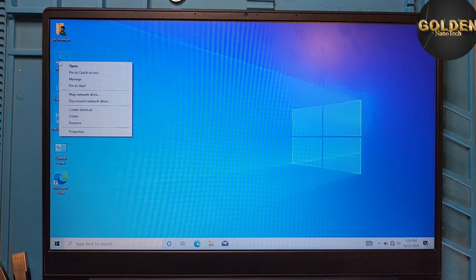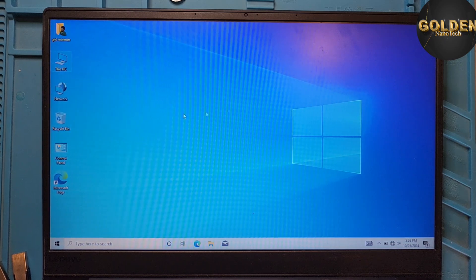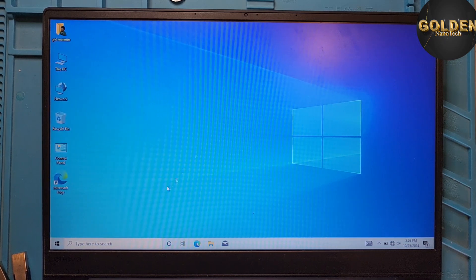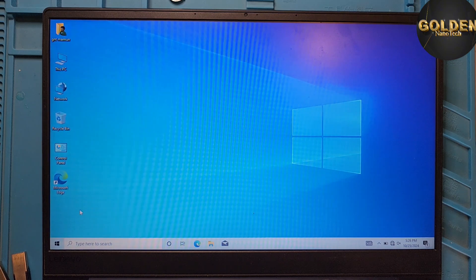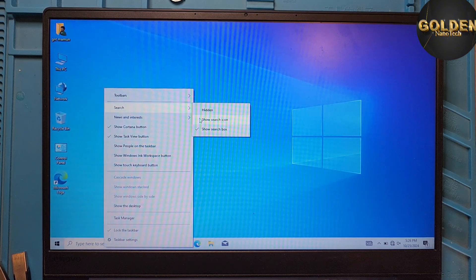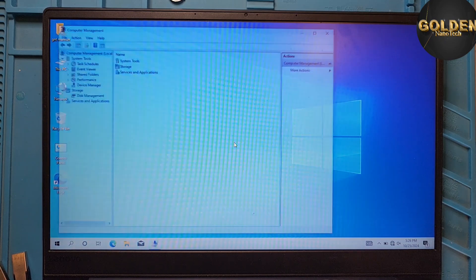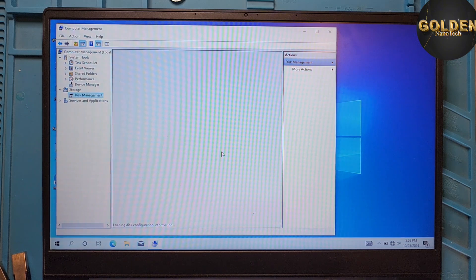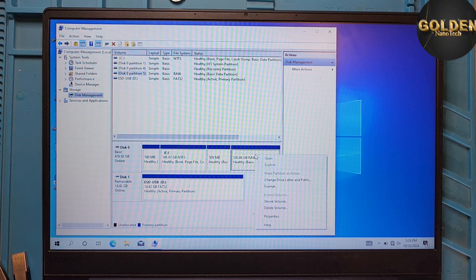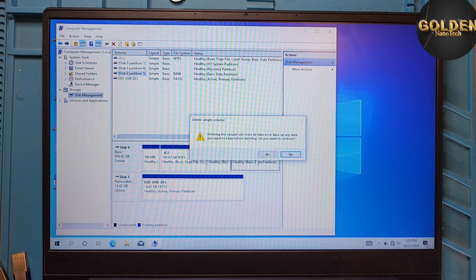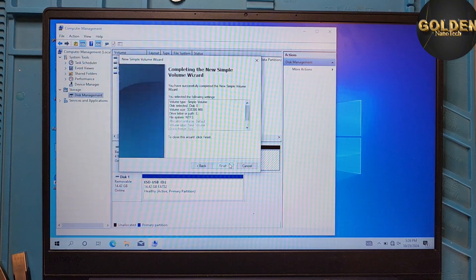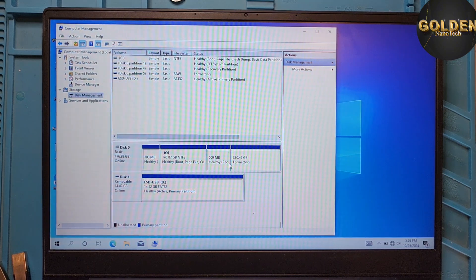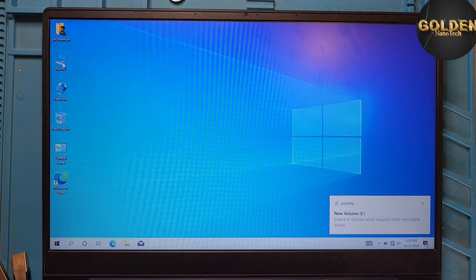And go to right-click for the computer and Manage. And then go to Disk Management. You can see here is another partition that does not open. So right-click and Delete Volume. Okay. And right-click, New Volume. Next, Next, Next, Finish. And now we will see here another partition is working.